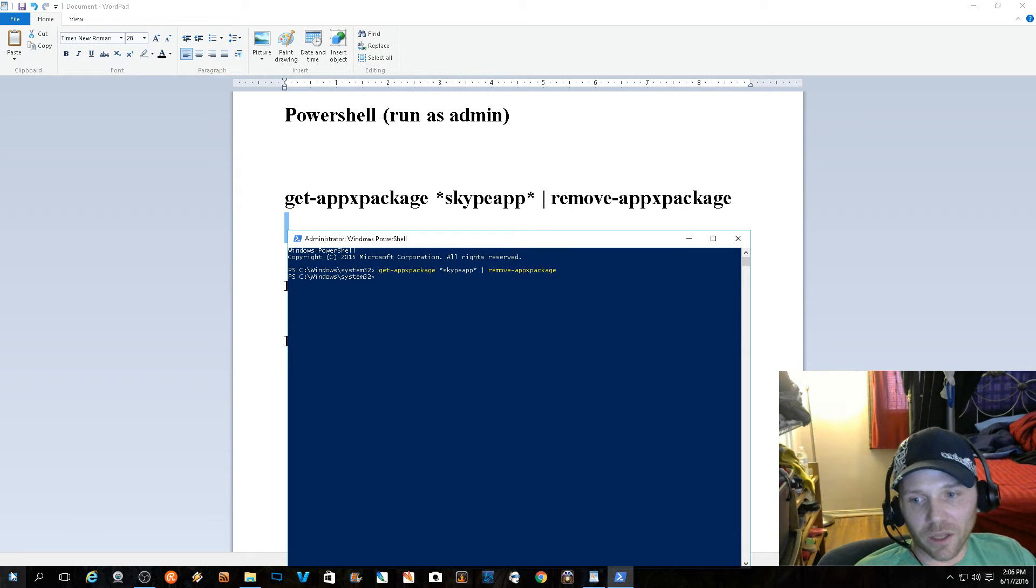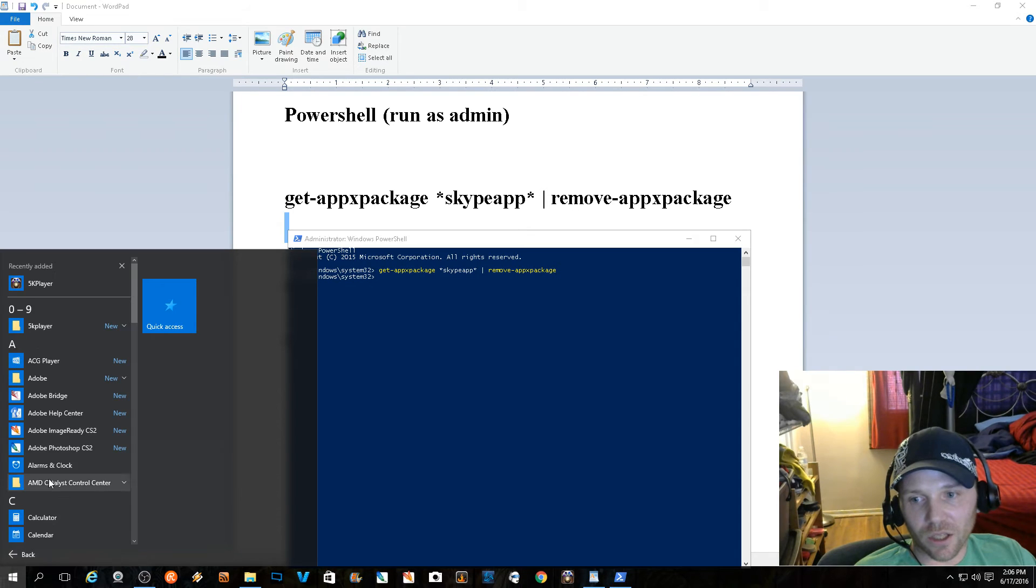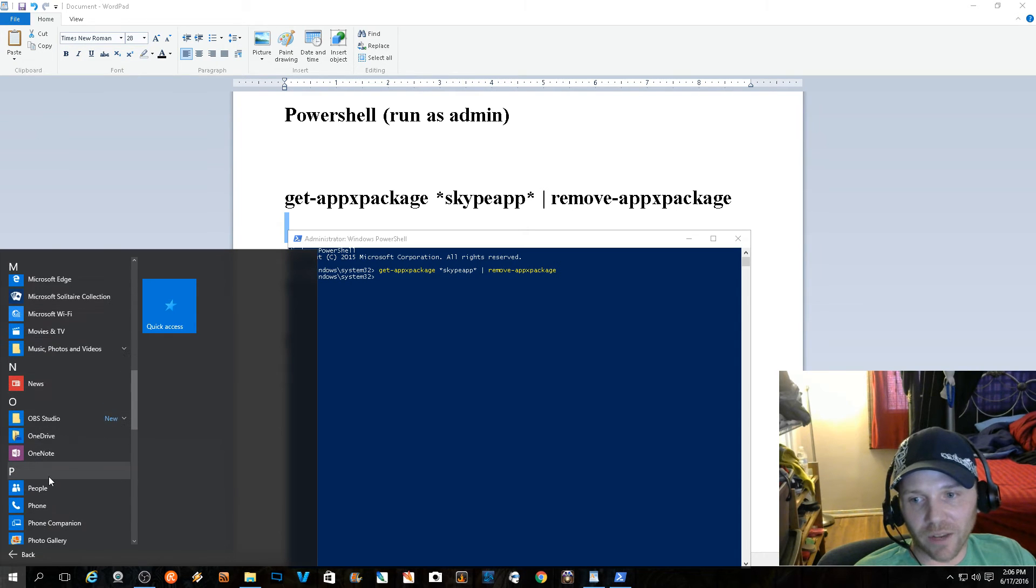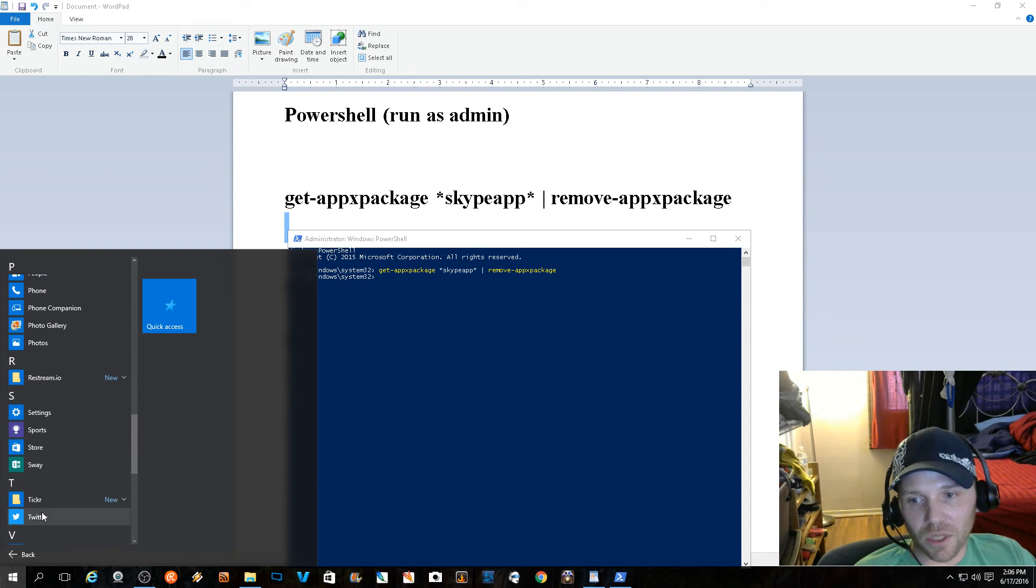When you type that in, it will unload it from all your search bars and such. So like if I come down here now, Skype is gone.